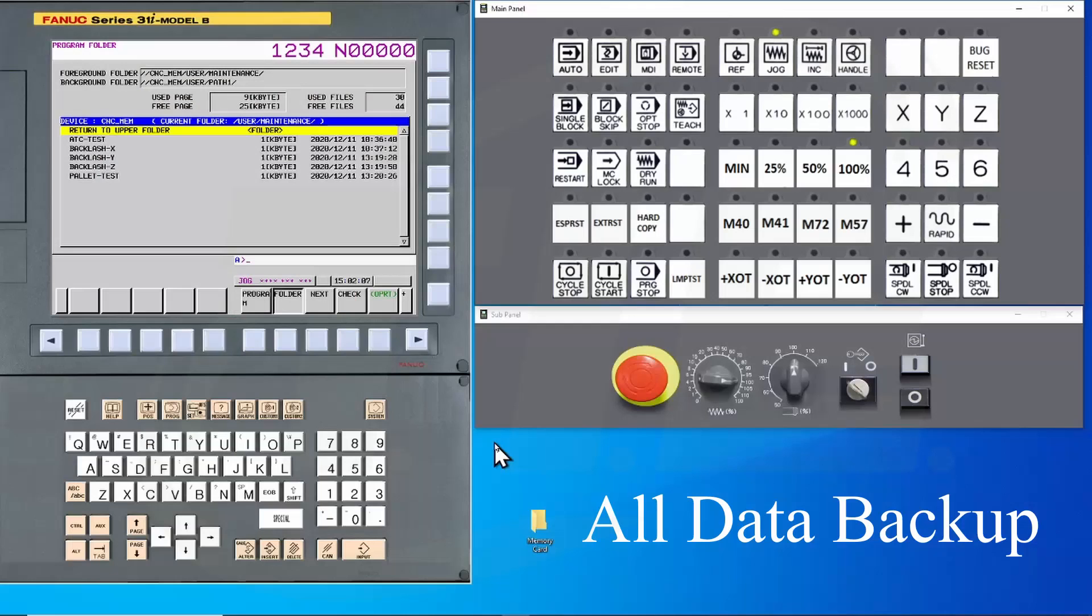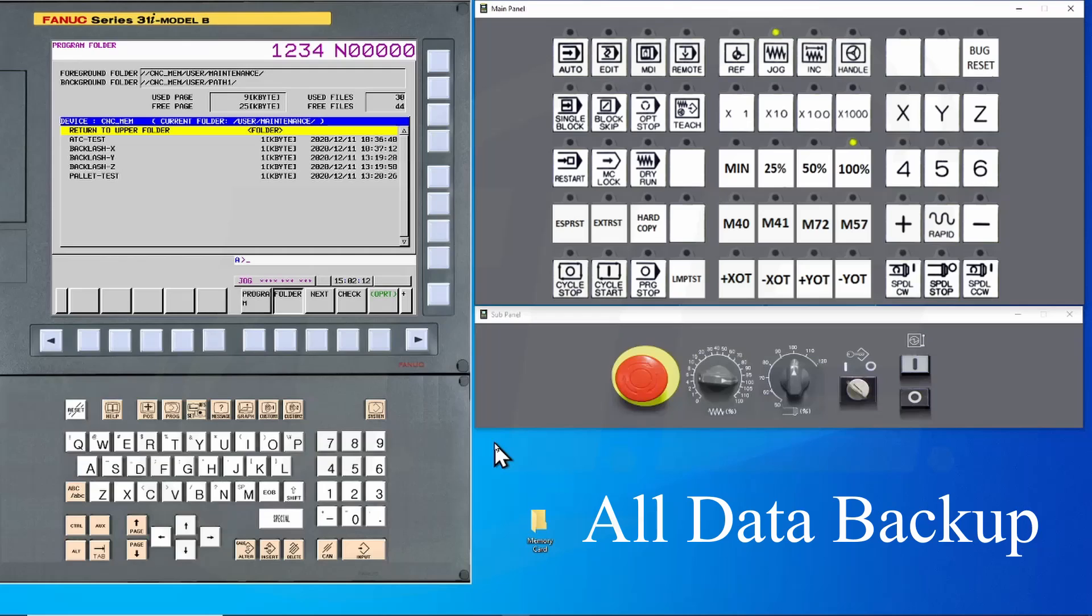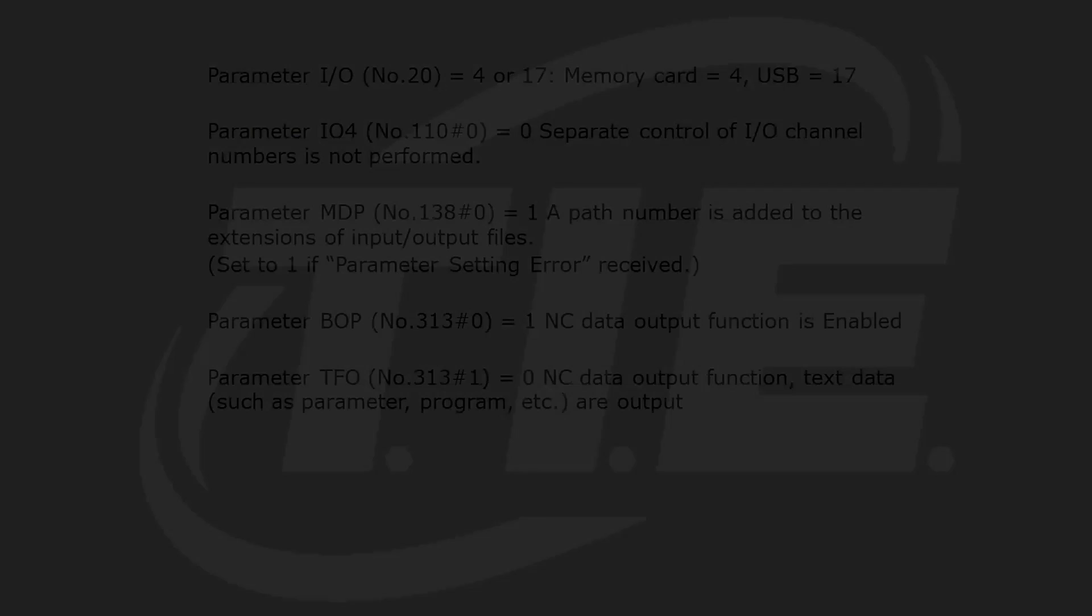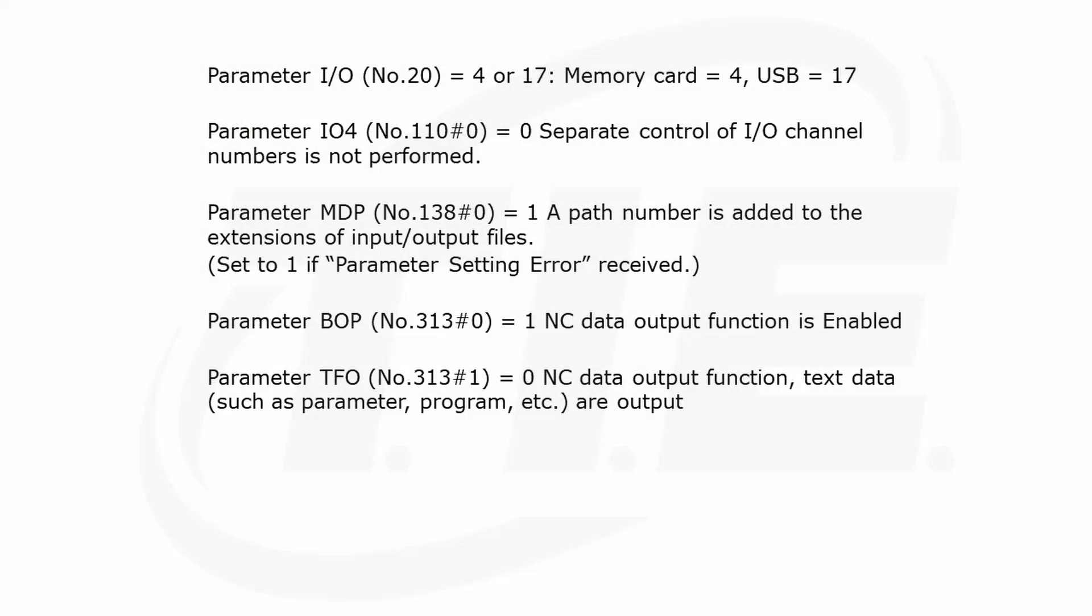It's called the All Data Backup. It makes a complete backup of all the files that can be backed up just by pressing one button. This function is available on the later model 30i series controls. Here's a list of parameters that will need to be set in order for this to work. Parameter 313 is the one that turns this function on.